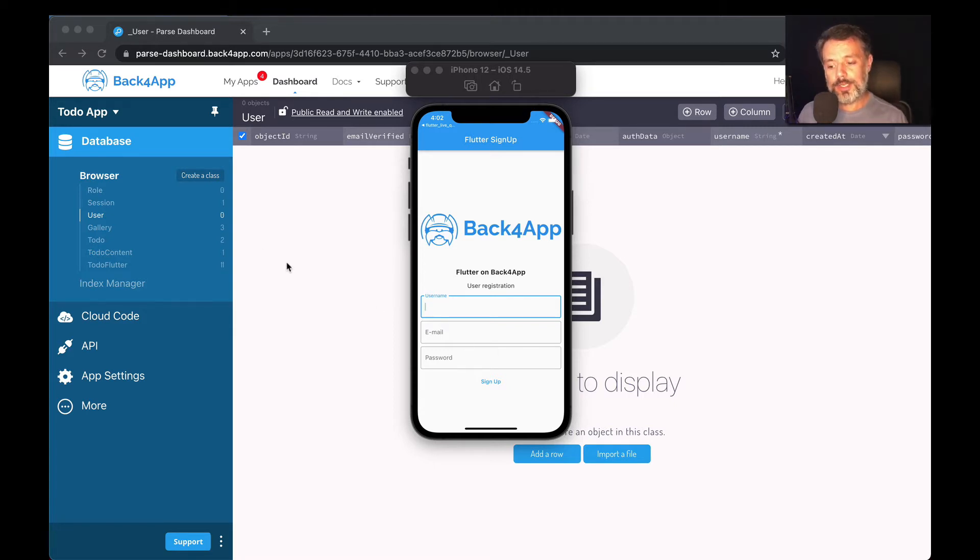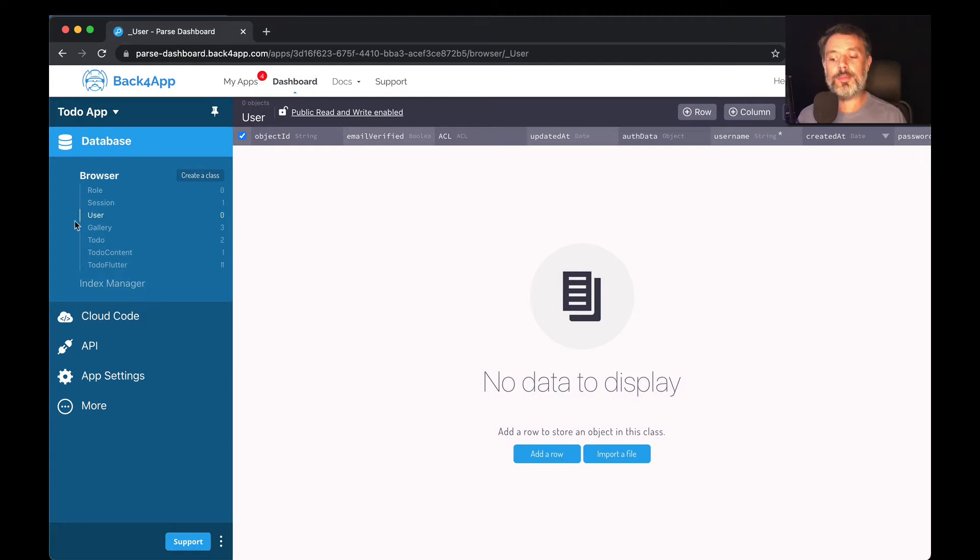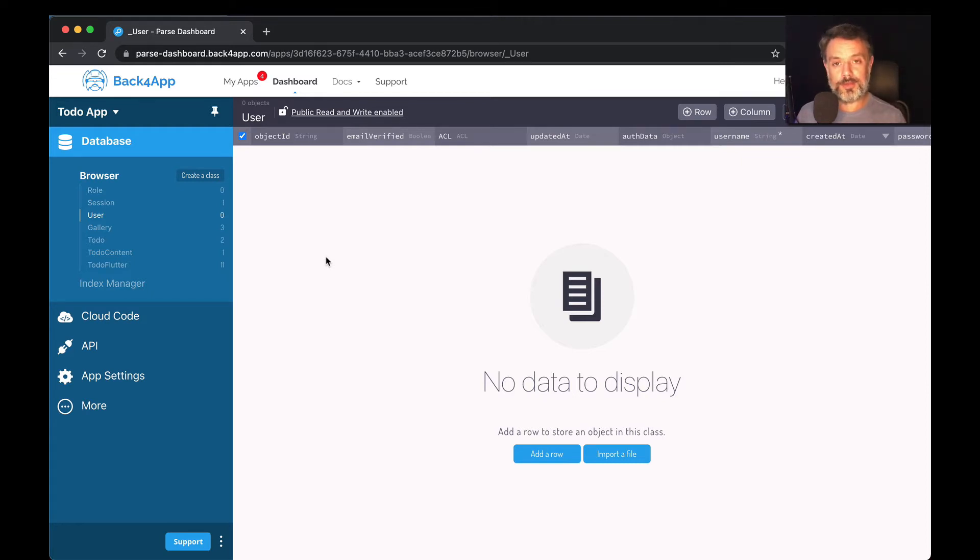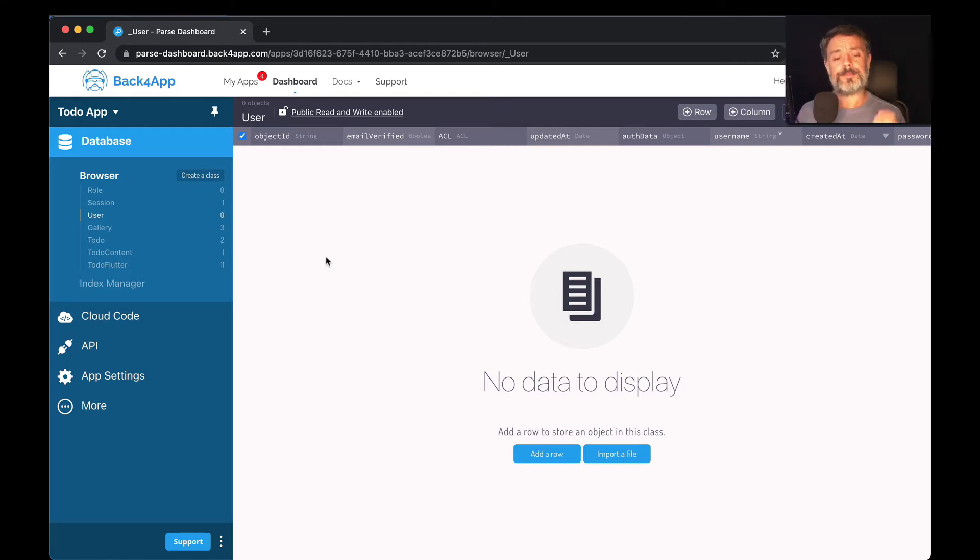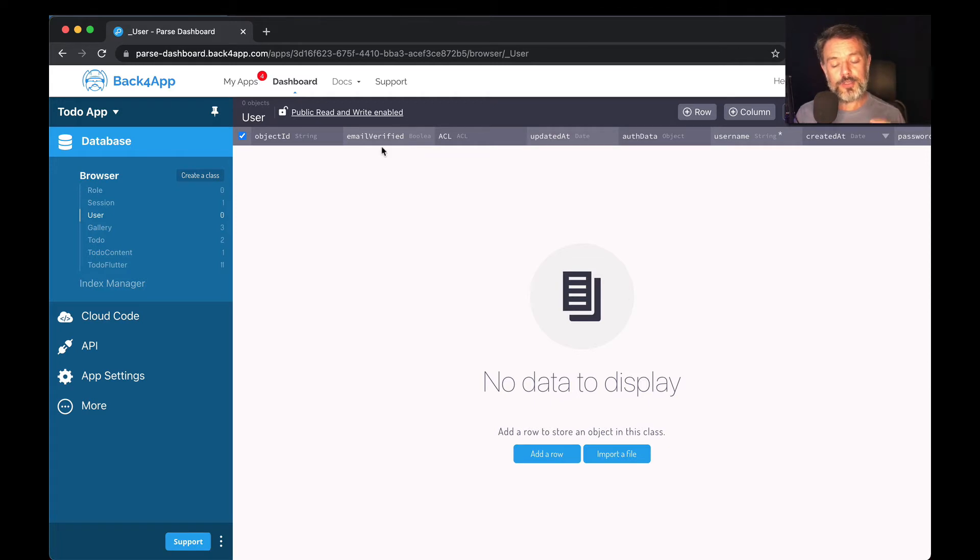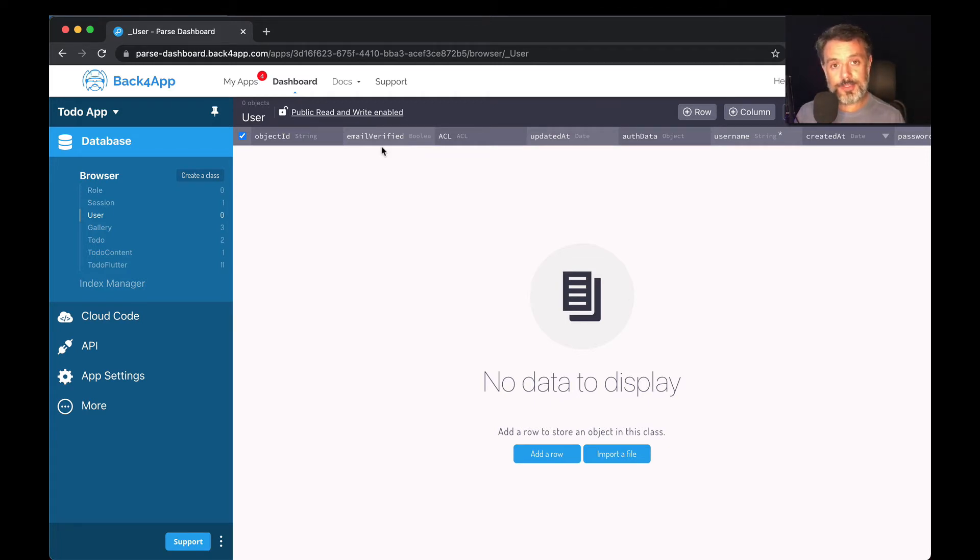Here I have my Todo app and you'll find my user class already created. It is almost the same as a regular class. You have an object ID, created at and updated at columns, but this class specifically has a few other properties that other classes don't. For instance, you have the email verified. Parse can verify the authenticity of the emails of your end users, and this automatically integrates with this class.